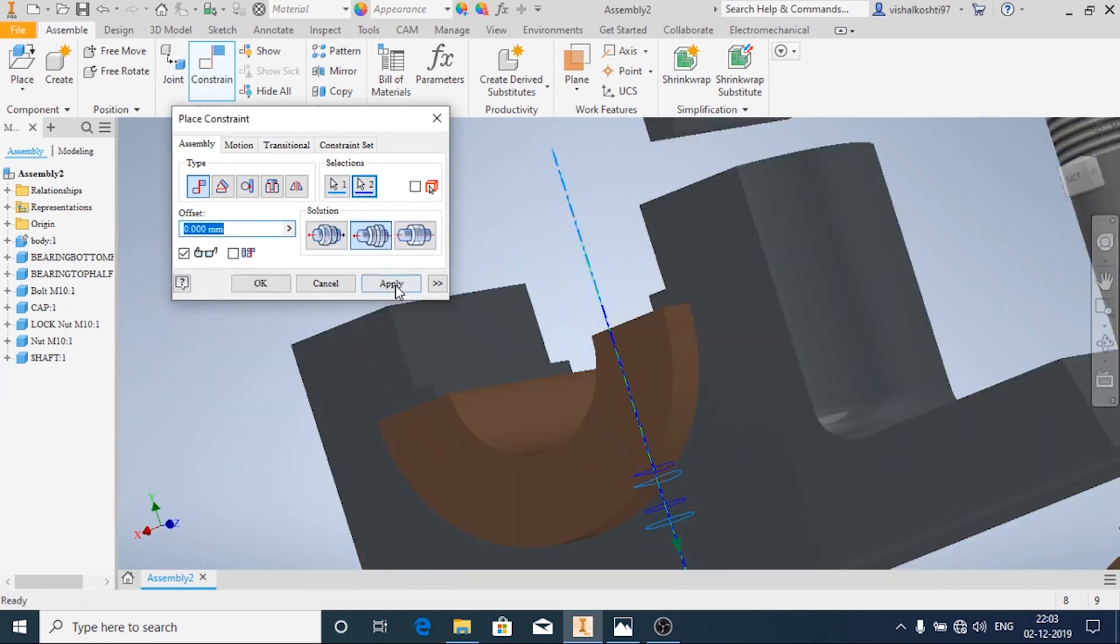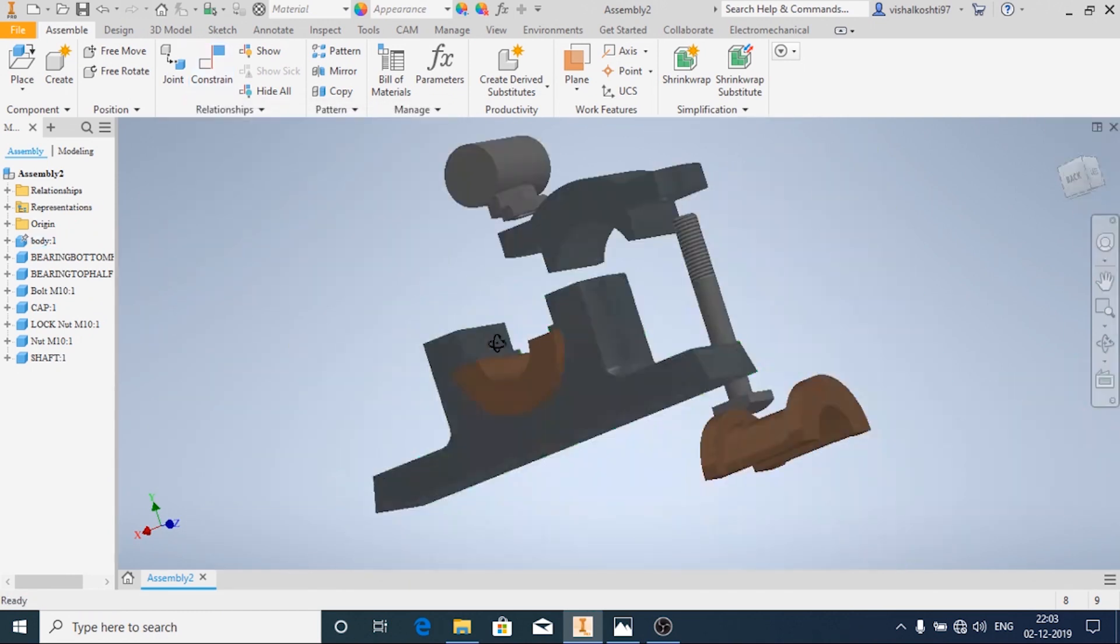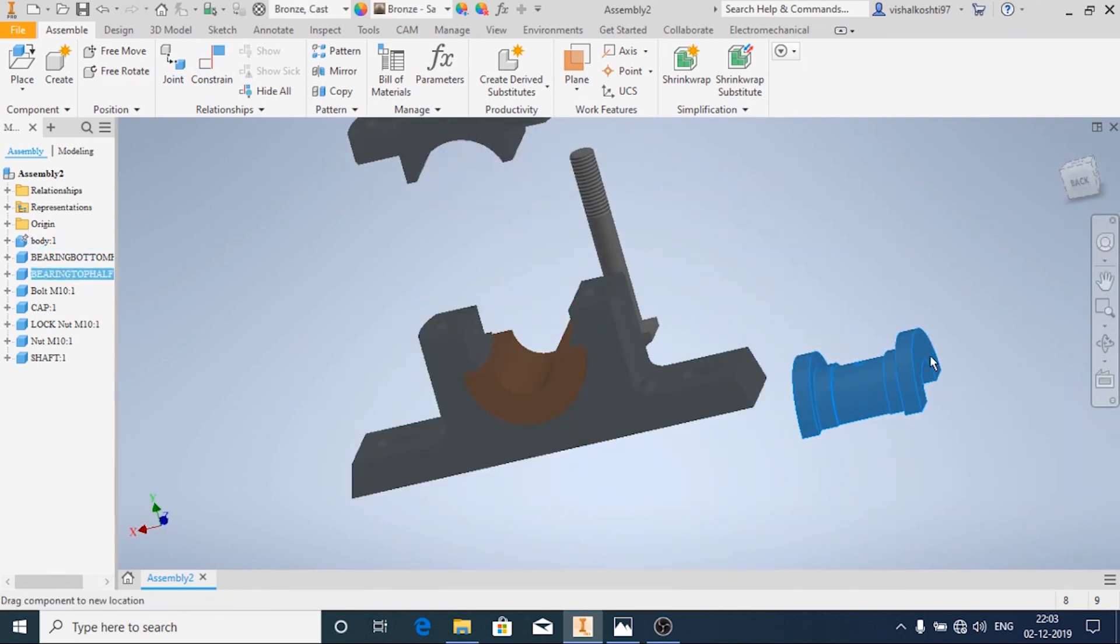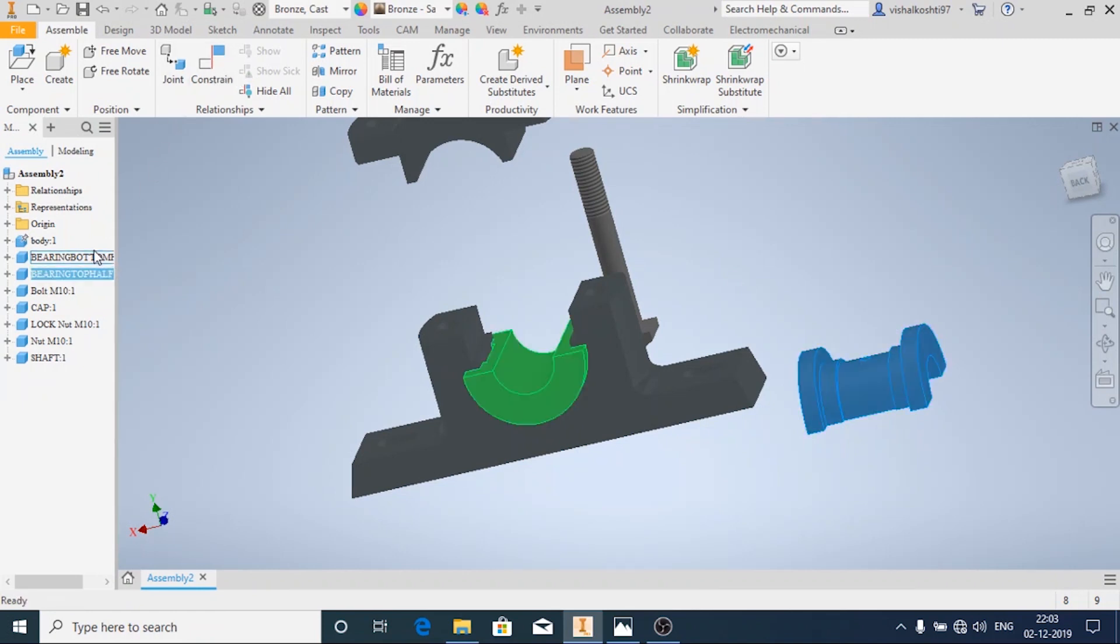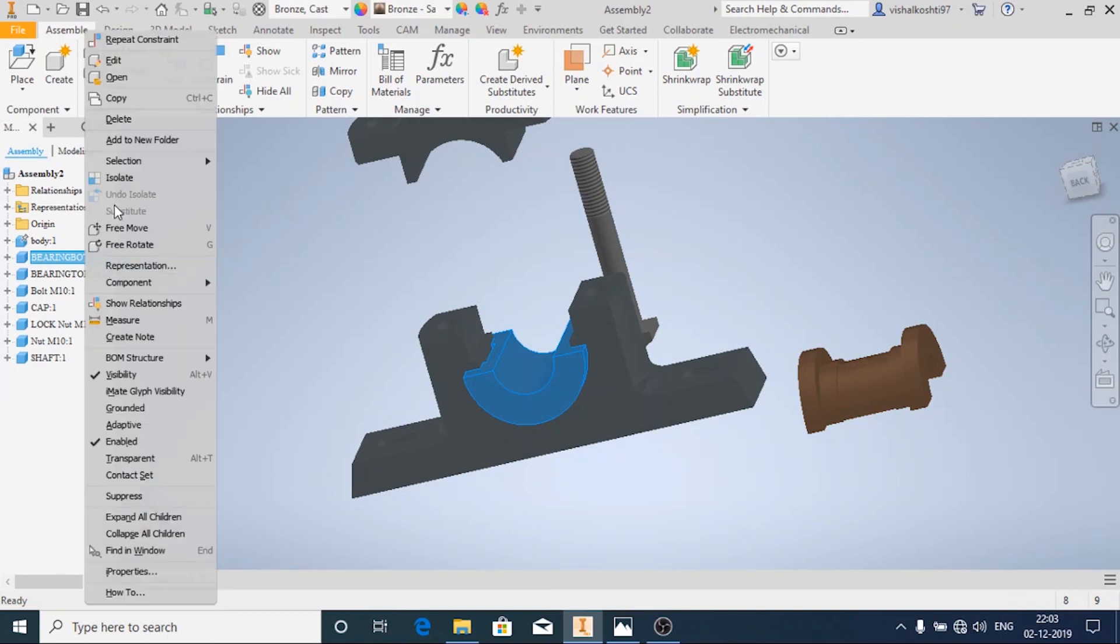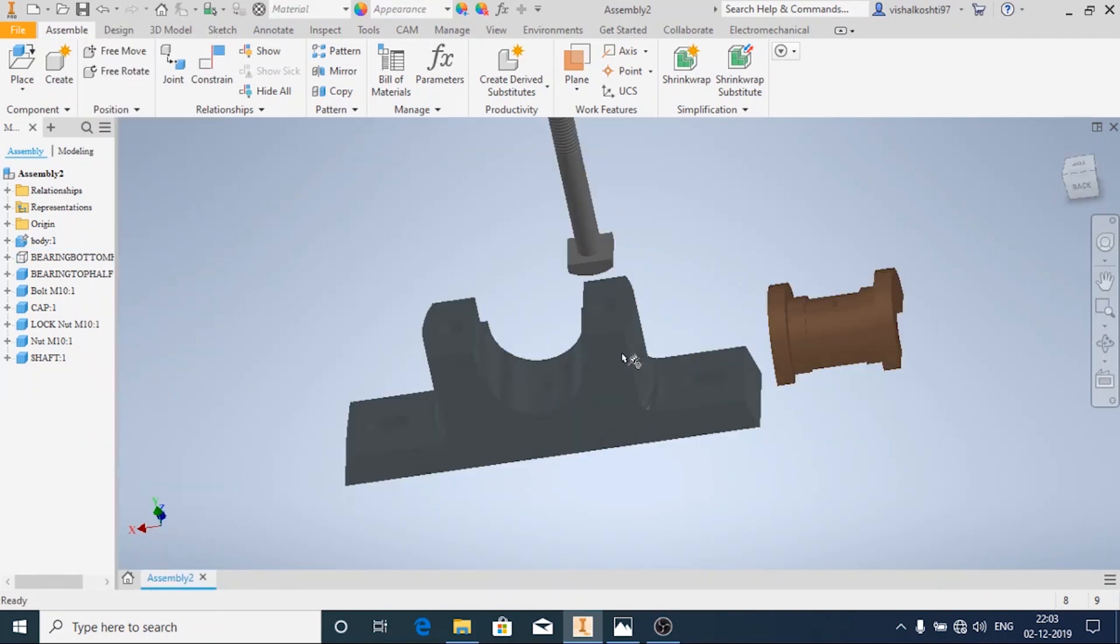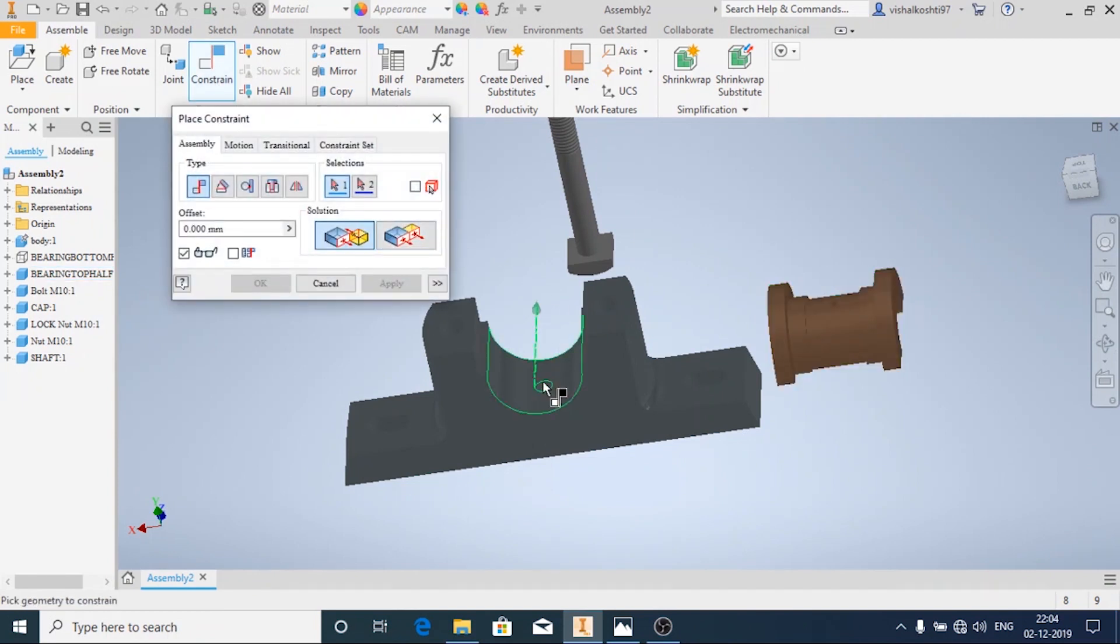And then click on Apply. Similarly for the top half bearing, I'm going to apply the constraint. First I'm going to hide the bottom half bearing so that this hole and this hole coincide each other so that I can see easily.